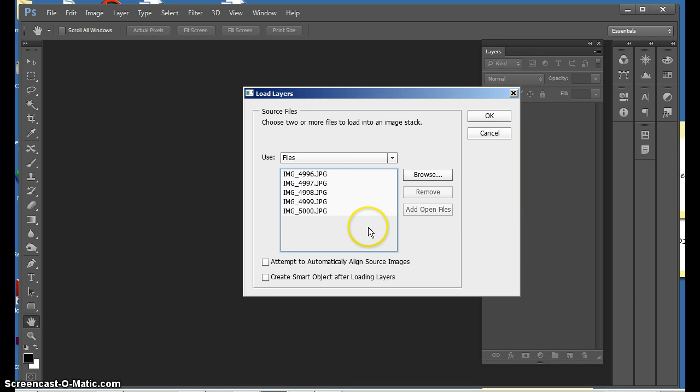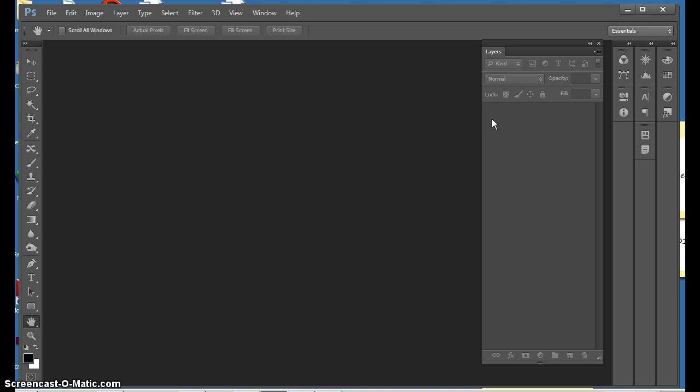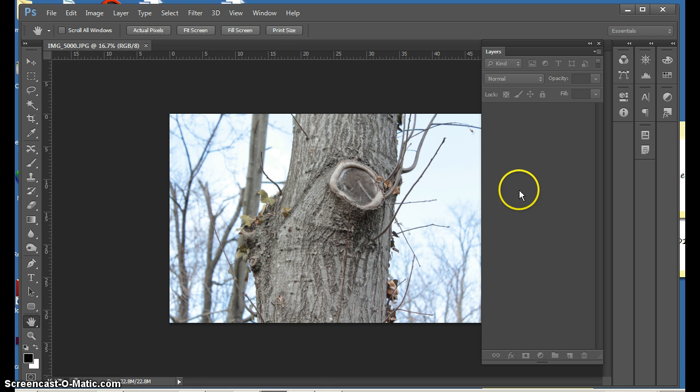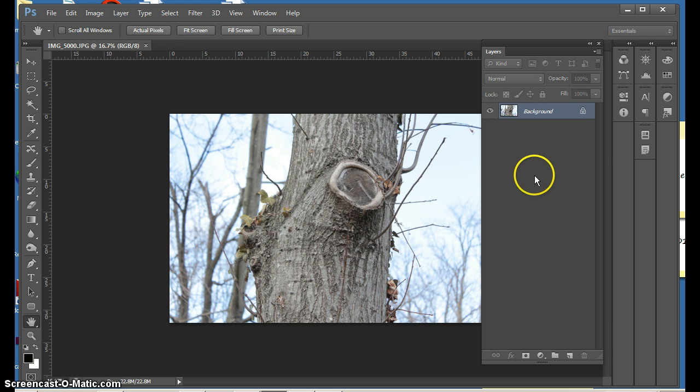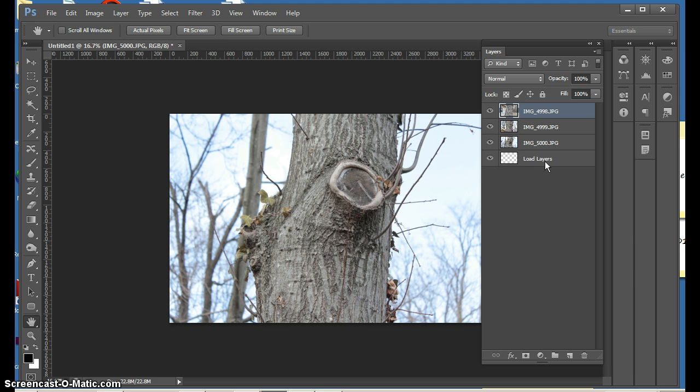They will come up in this window. Then you will say OK in your Load Layers window. And you will see in your Layers panel how they are coming up in separate layers. You will see them coming up here. Depending on how big they are, it will determine how fast they come up in your Layers panel.